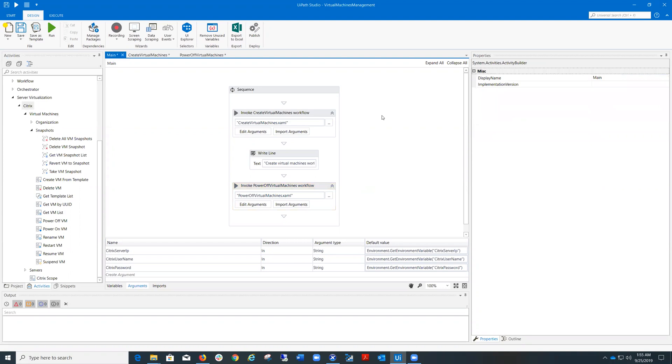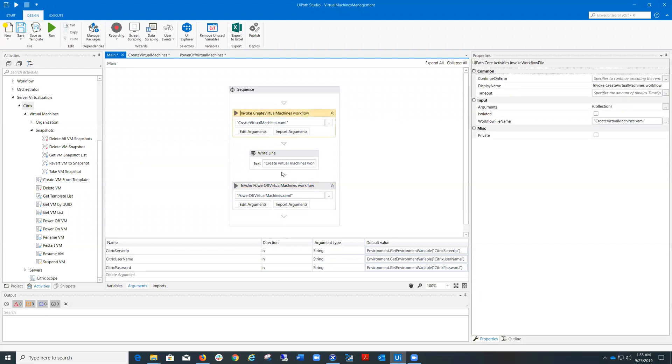For today, I'm going to show you a UiPath process that contains two workflows exemplifying how to provision new virtual machines and how to power off the ones that are not required to be on at a specific time to save power and compute resources.